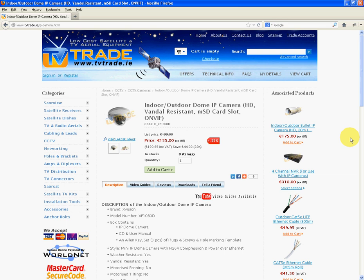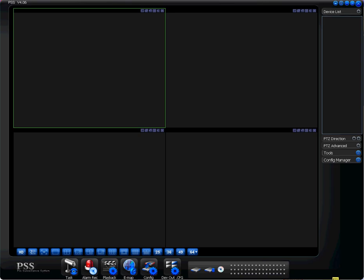Future videos will show you how you can use the PC to actually record the live streams. So to do this, we use this program called PSS. You can see it's blank and there's no devices in it.